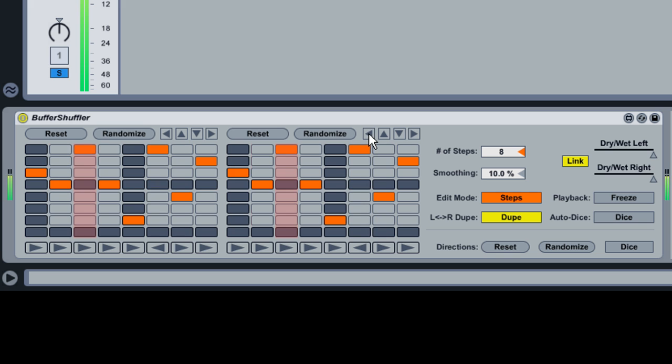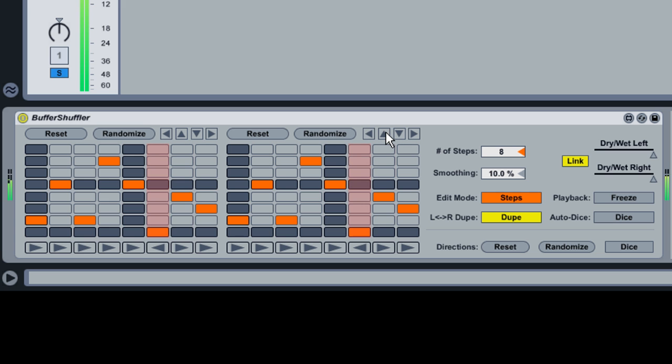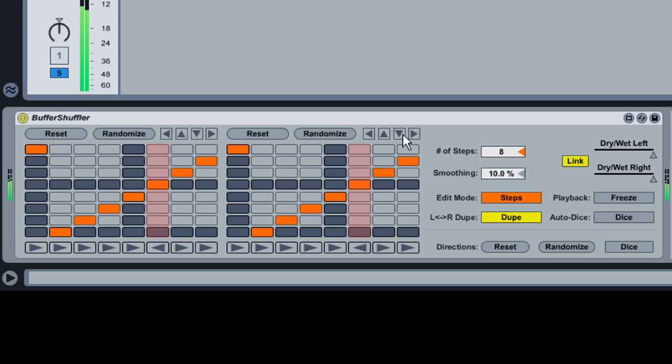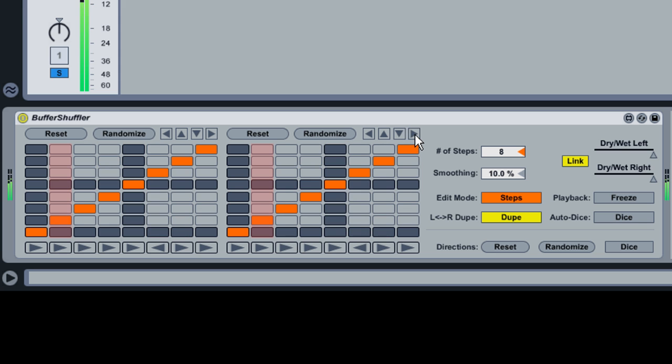The directional arrows rotate the playback steps in one of four directions. These are useful if, for example, you like the sound of a particular grid pattern but would like it to occur at a different position in the bar.